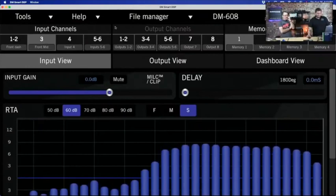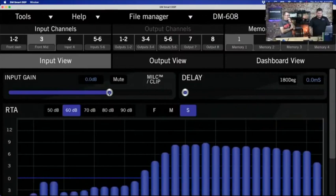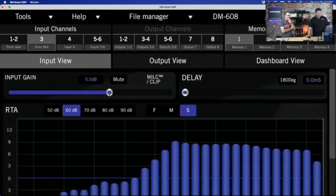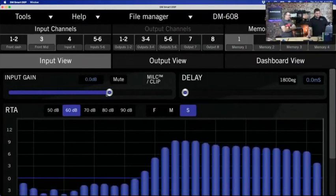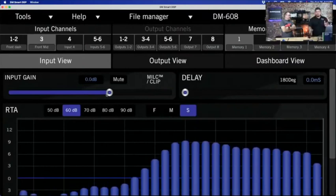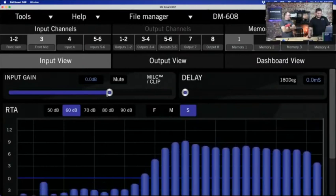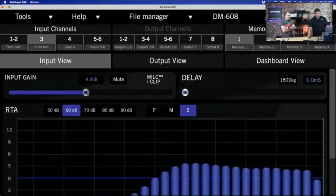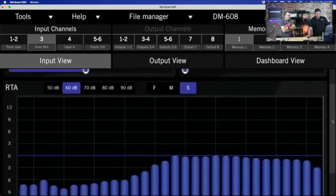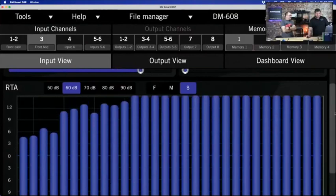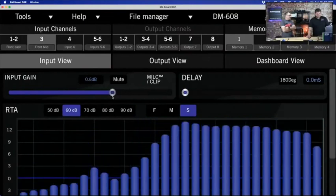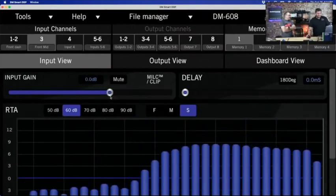We also have input gain control in the software, so we can independently control all input levels. It comes defaulted at 0 dB as a starting point. You can see in the RTA in real time how the signal drops as you bring the gain down, or rises as you bring it up. I normally start with things at zero until I get things figured out as I'm going through the system.